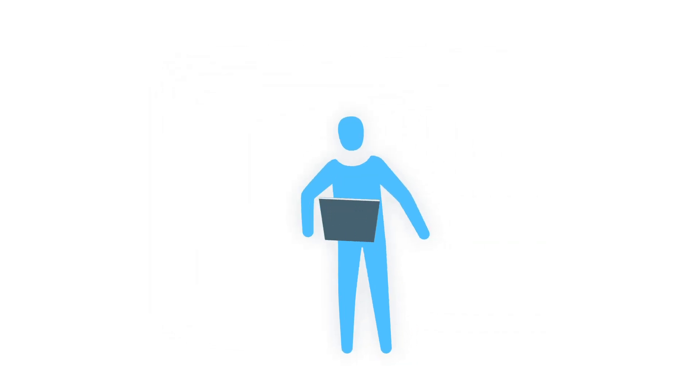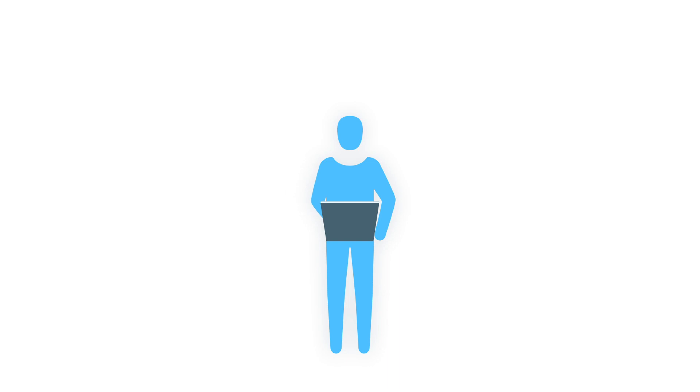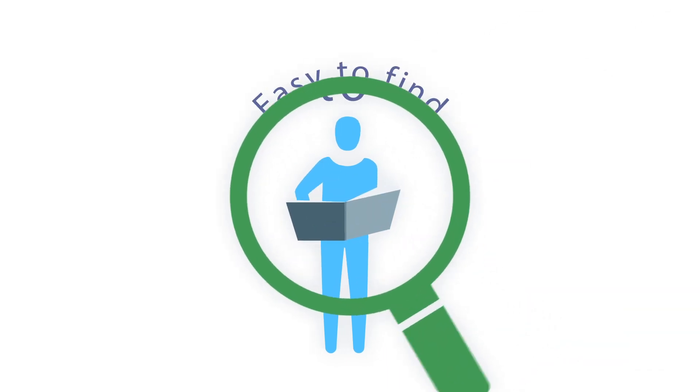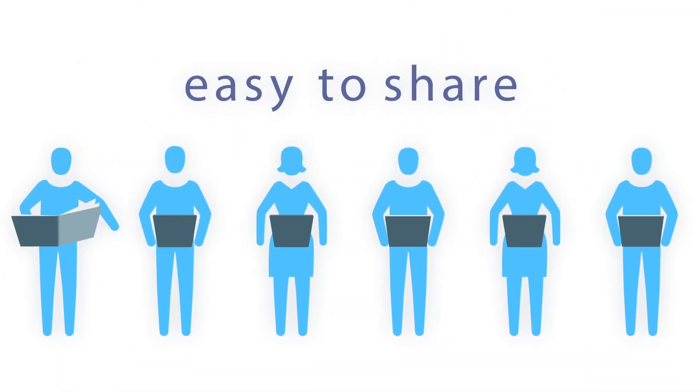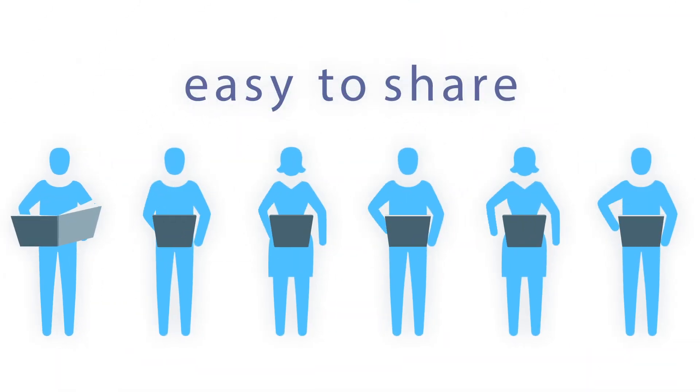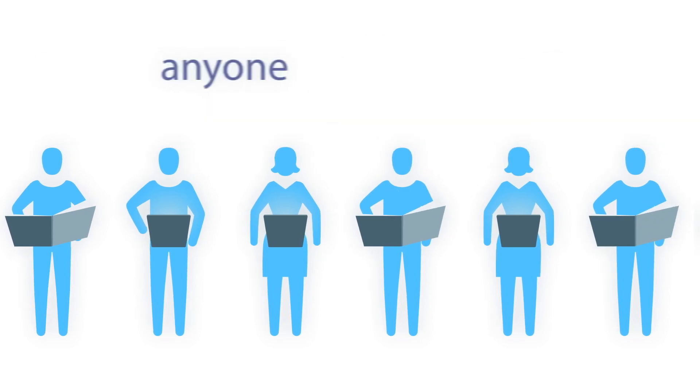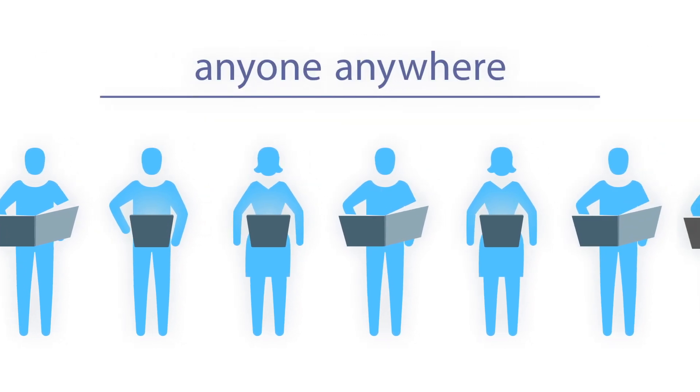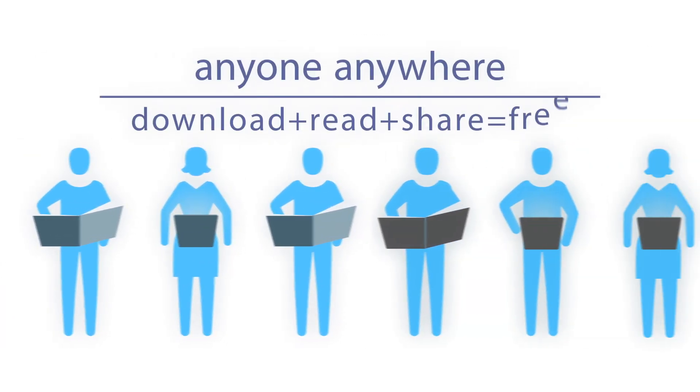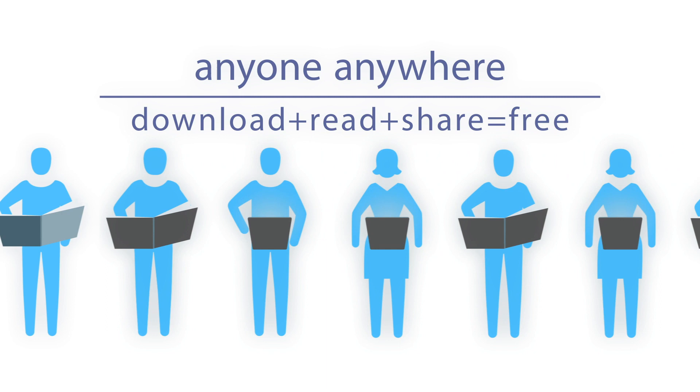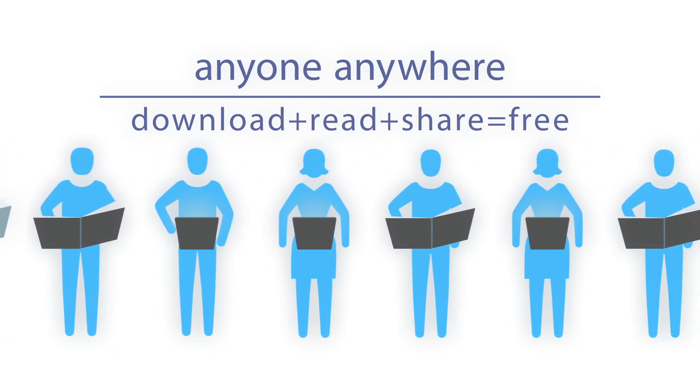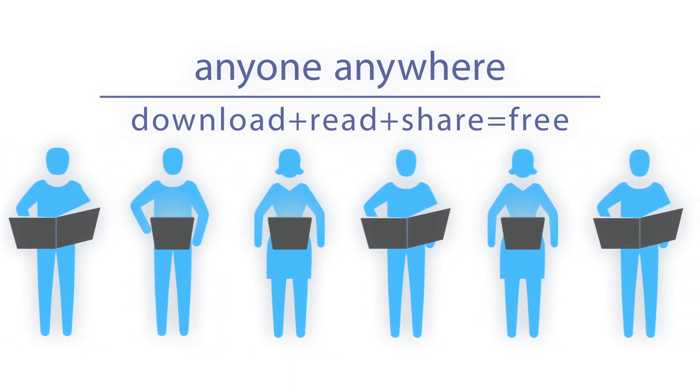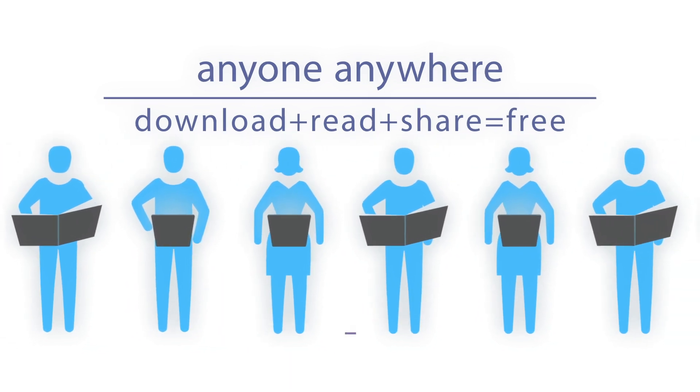Publish your peer-reviewed book as open access, making it easy to find and easy to share, meaning much more impact for your research. Anyone, anywhere can download, read, and share your work free of charge in different electronic formats with no barriers or delay.